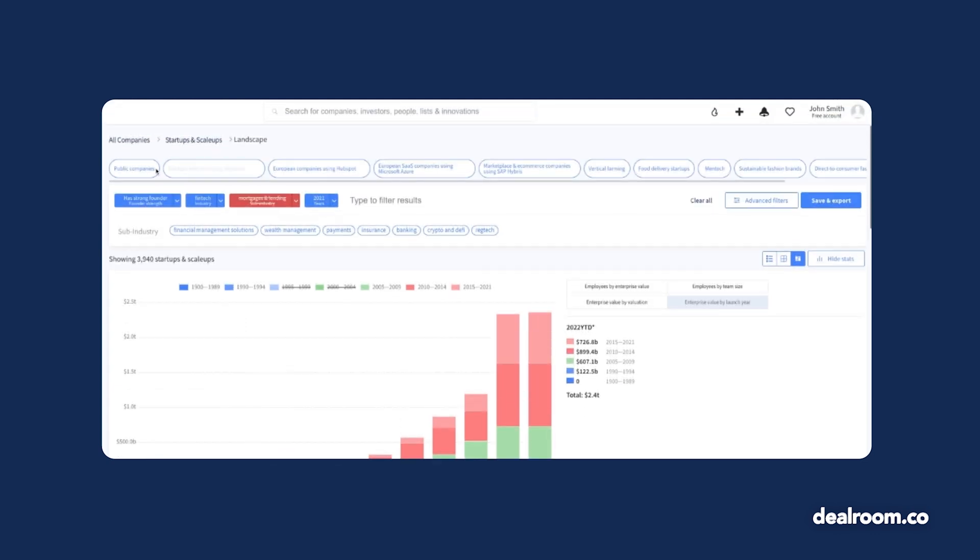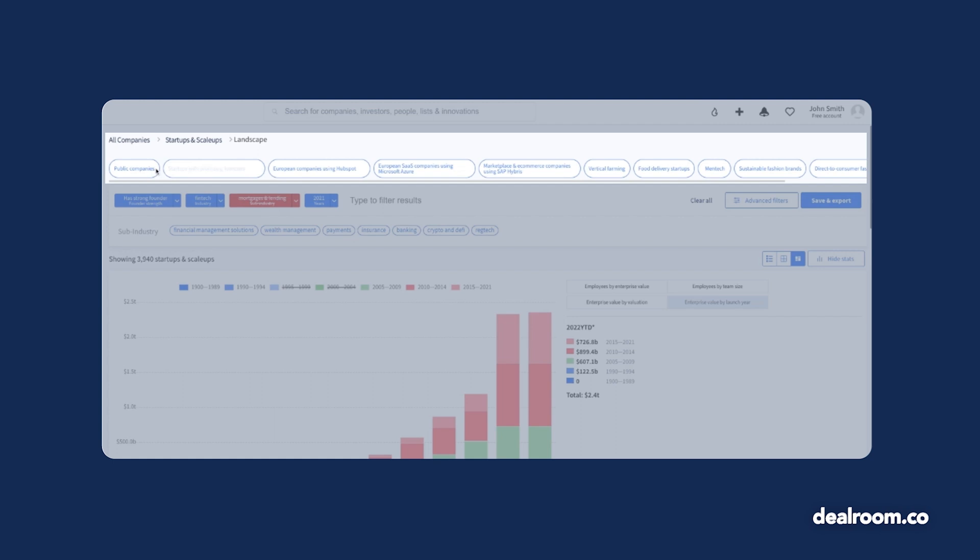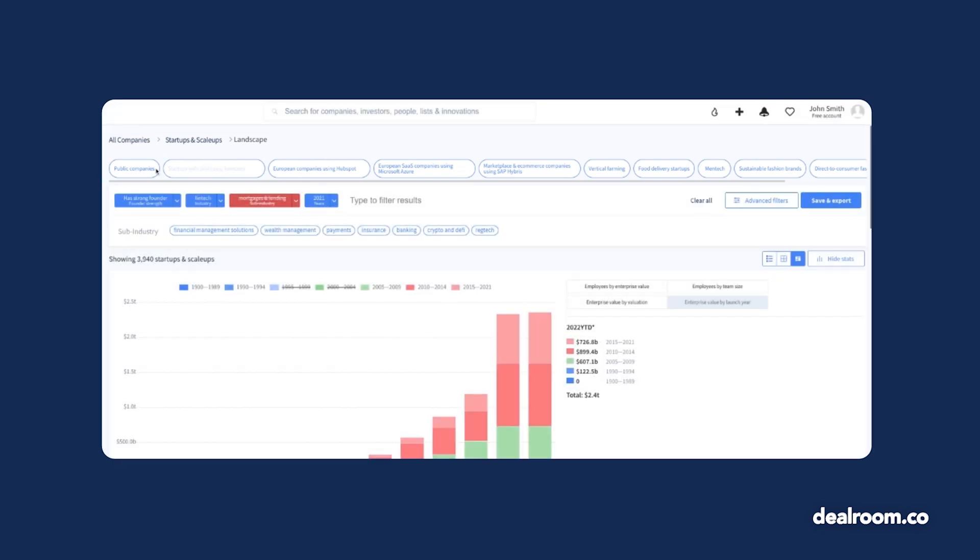Don't have a specific search in mind? We also have many preset searches available for you. Select one of the pill-shaped options at the top of the screen and start exploring.